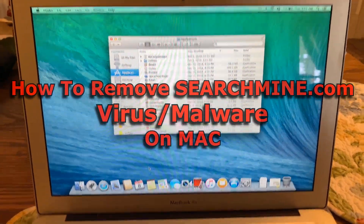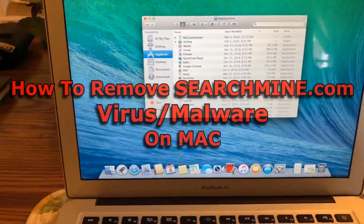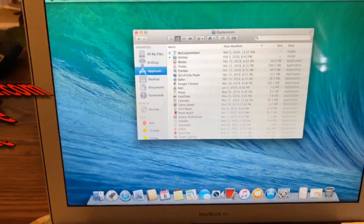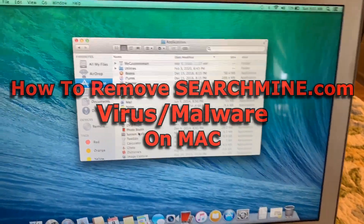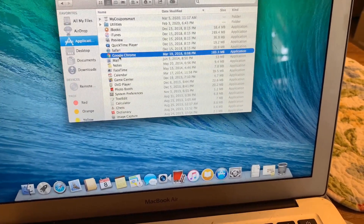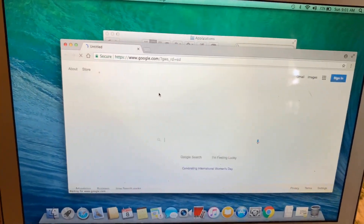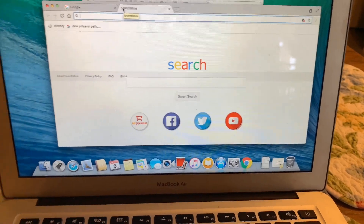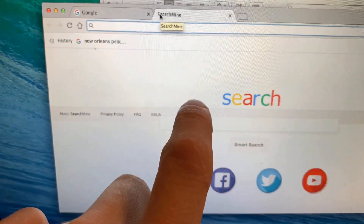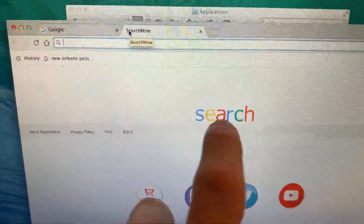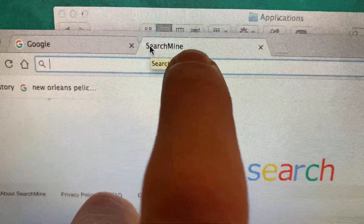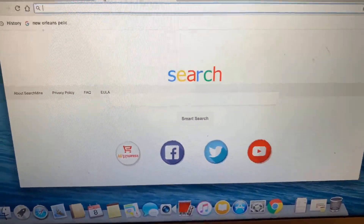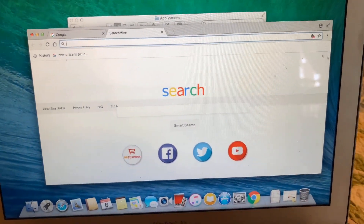What's up YouTube. In this video I'm going to be showing you how to remove the Search Mine virus or malware if it is infecting your web browser. As you can see right here, if we open up Google Chrome and open up a new window, this looks like Google kind of, except it's a website called Search Mine.